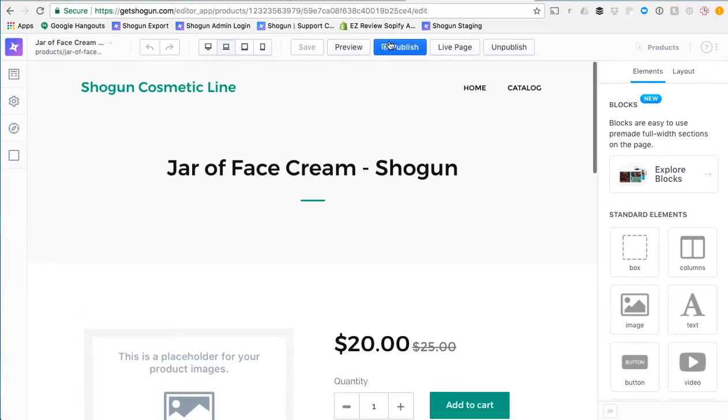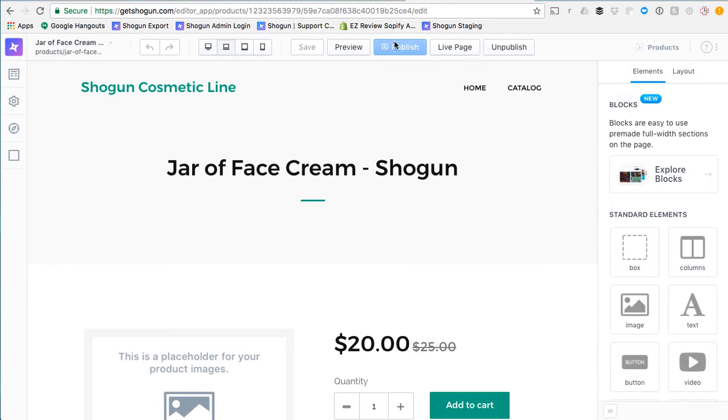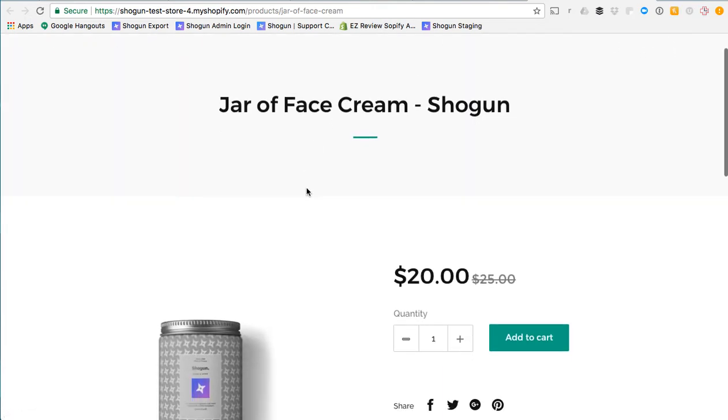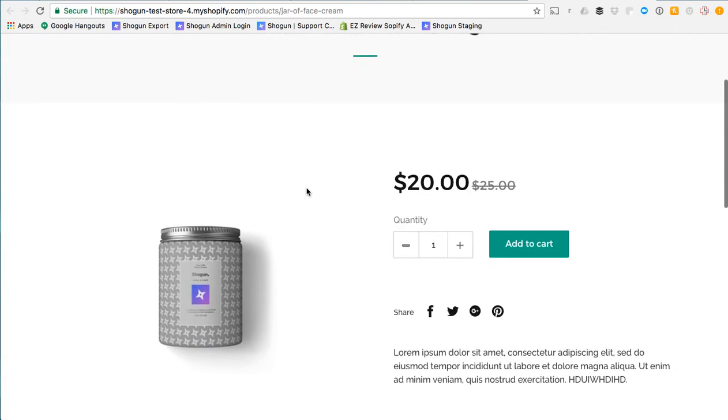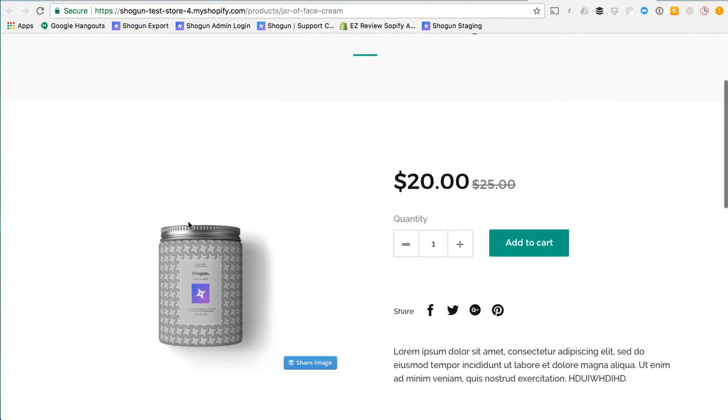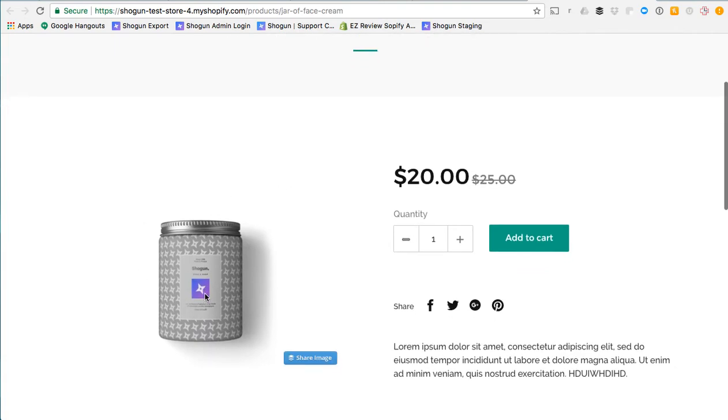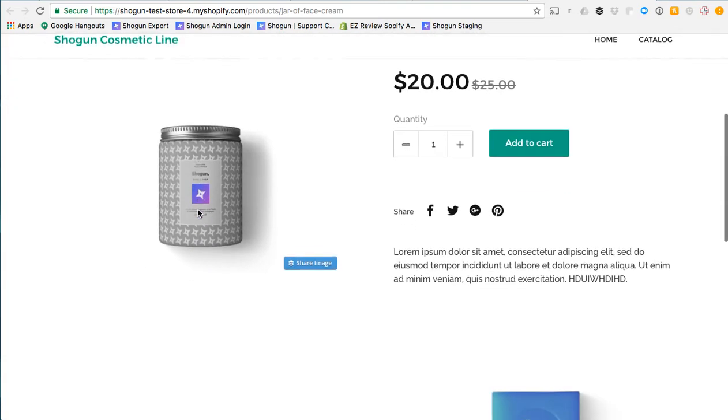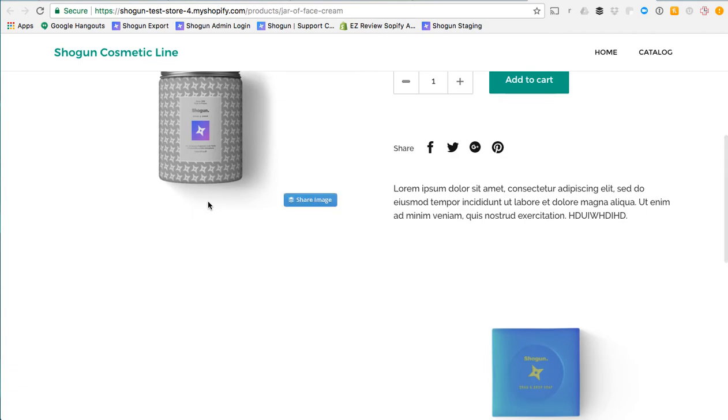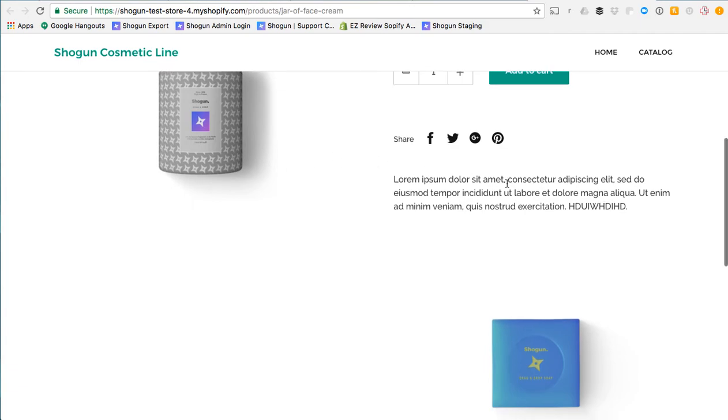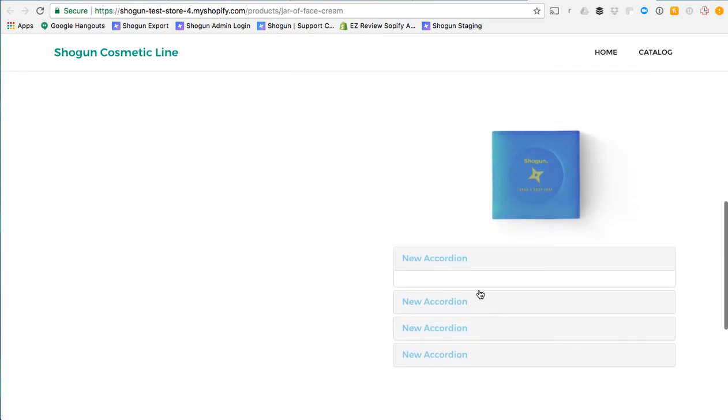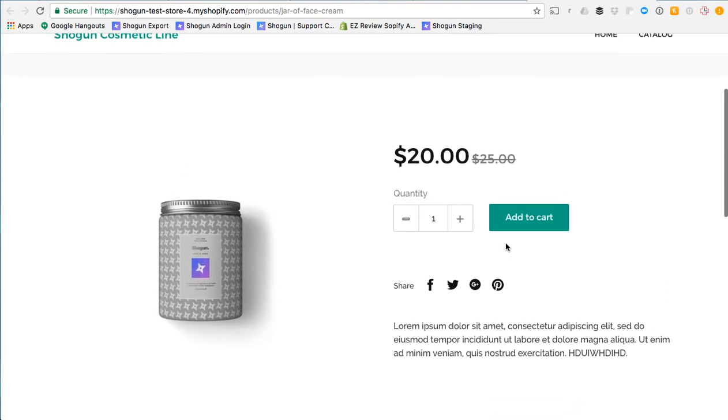When it's looking good we can go ahead and publish the page and then view the live page. And so you'll see here now that placeholder has disappeared and you can see there is the actual product image and there is the custom content that we have added using Shogun.